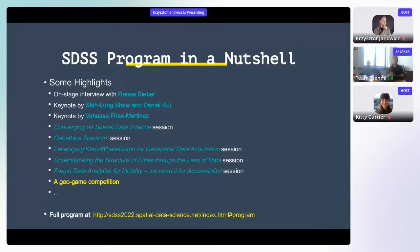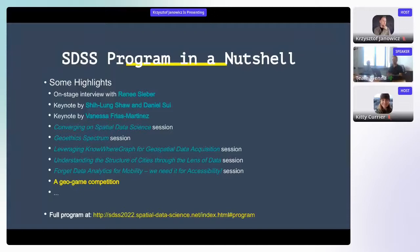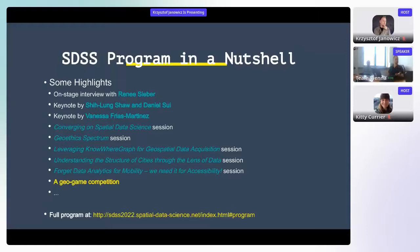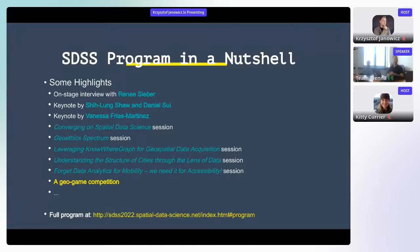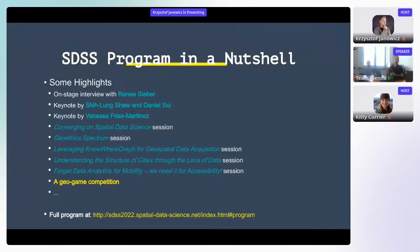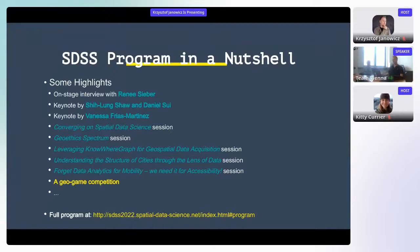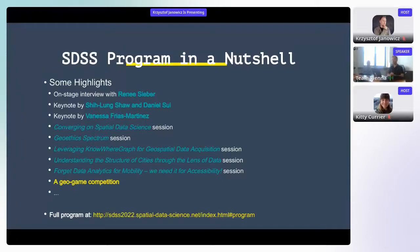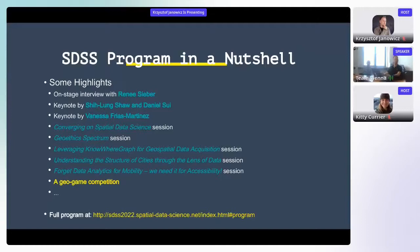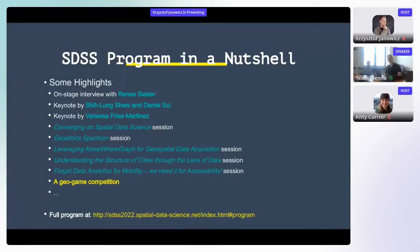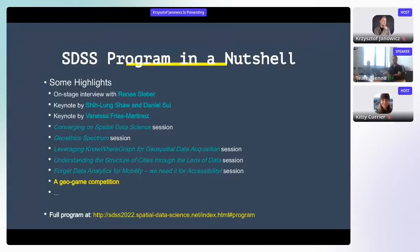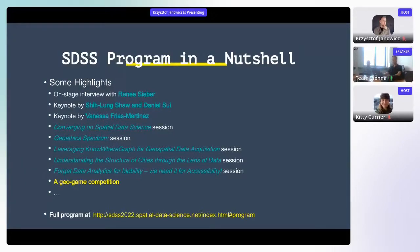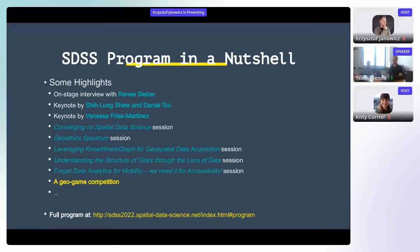And then we're going to have all the multiple sessions that you actually proposed. We're going to have one on conversing on spatial data science that will be more towards the data science education and distributed education. Then we're going to have the Geoethics Spectrum session that I mentioned before, and look how this enables new ways of running these. One of them is sitting with us here, Rania sitting next to me, and Dara is yet to wake up hours from now, and she's on Mountain Time in Colorado. We're going to have a leveraging the Nowhere Graph for Geospatial Data session. We're going to have one about understanding the structure of cities through the lens of data. And then we have yet another highly geographically distributed team. And that's in fact our next session after I finally stop talking, namely the Forget Data Analytics for Mobility. What we need is accessibility session.